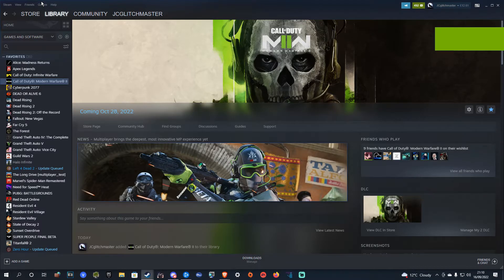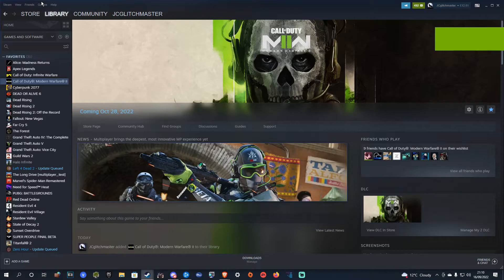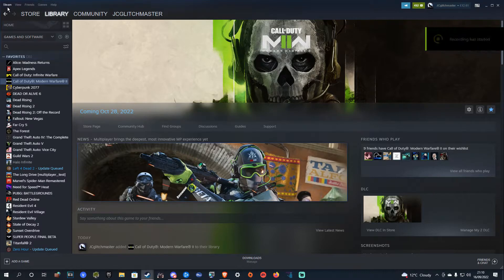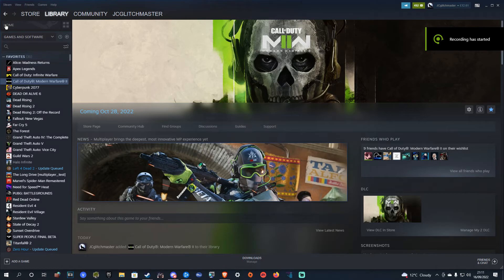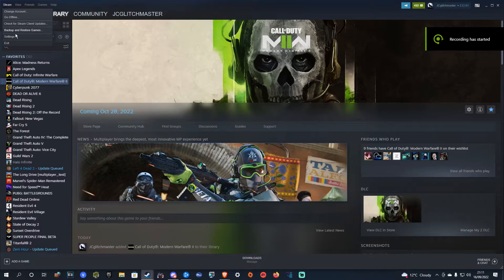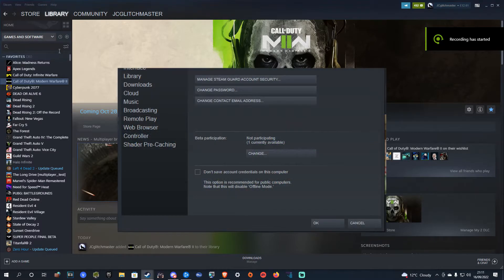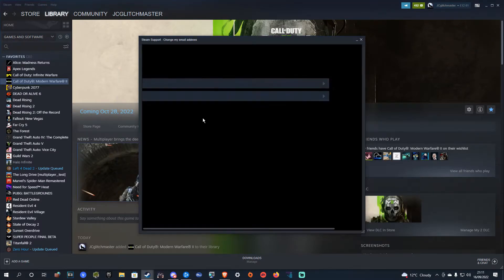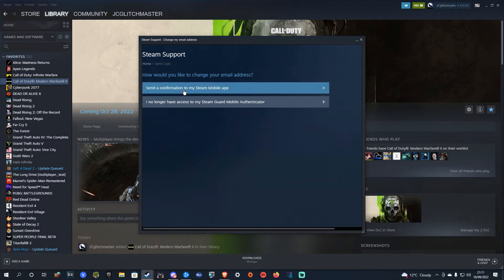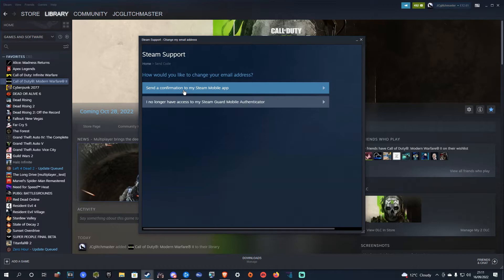The first thing you're going to want to do is create a brand new email account. This can be throwaway, you don't need to keep this, but you're going to need a new email just to get set up. Then you're going to want to swap your Steam account onto this brand new email. To do this, you just want to hit Steam in the top left, go to settings, and then from here click change contact email address and then just go through this to swap the main contact email of your Steam account.